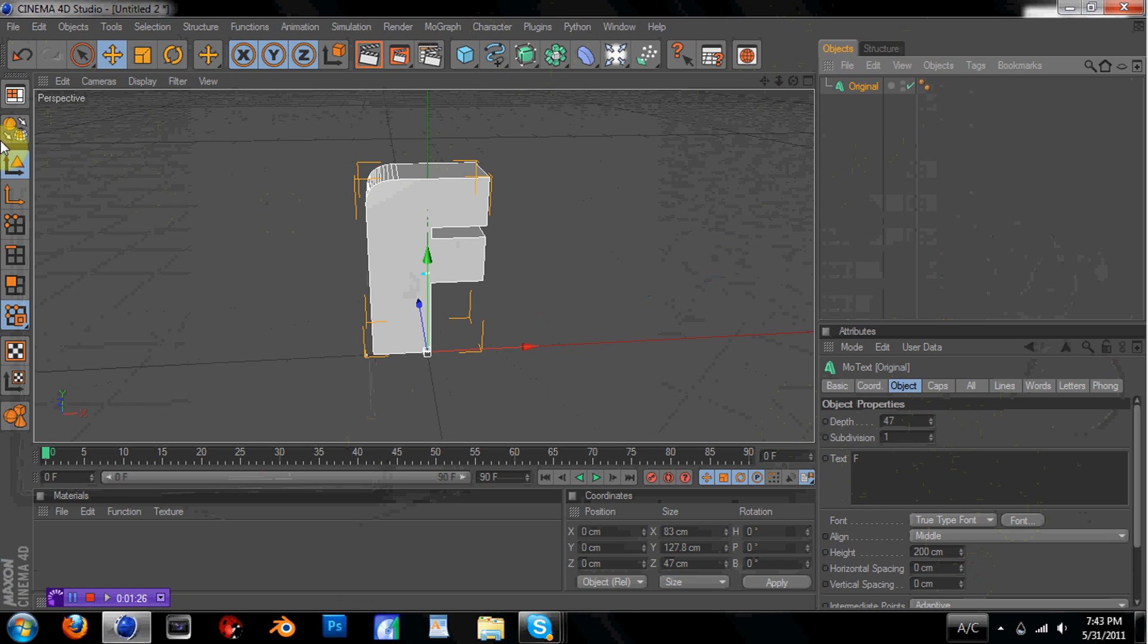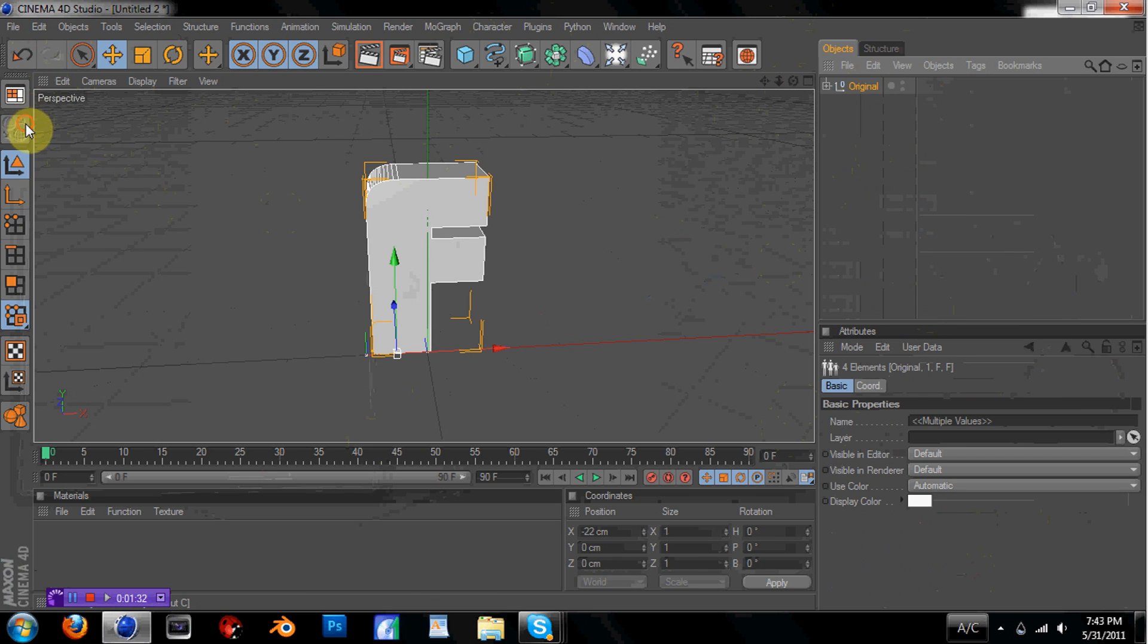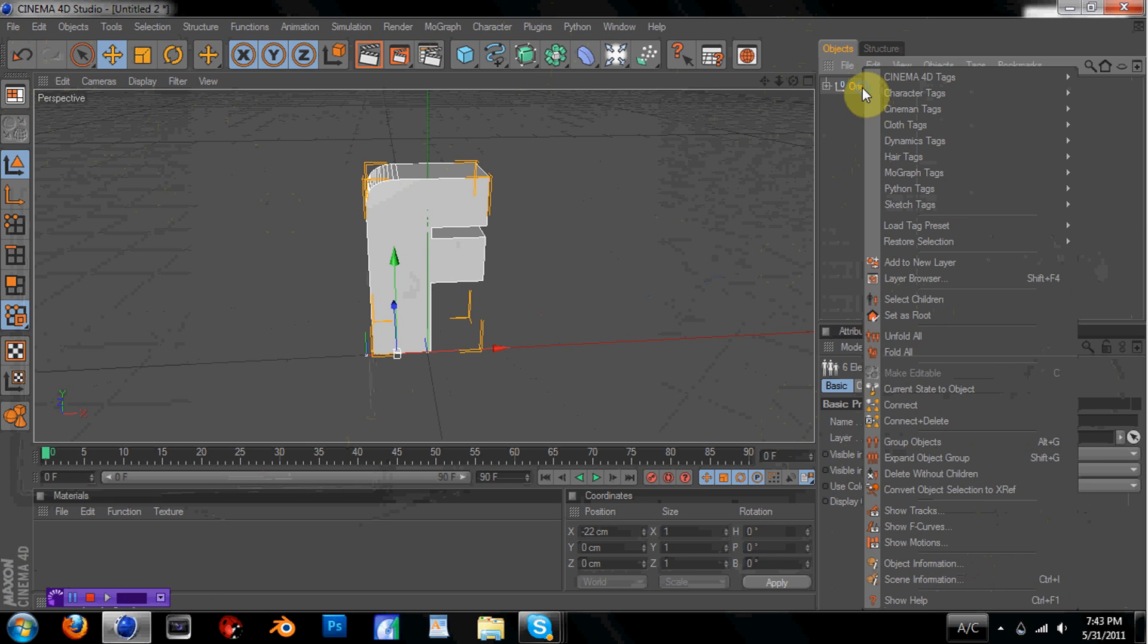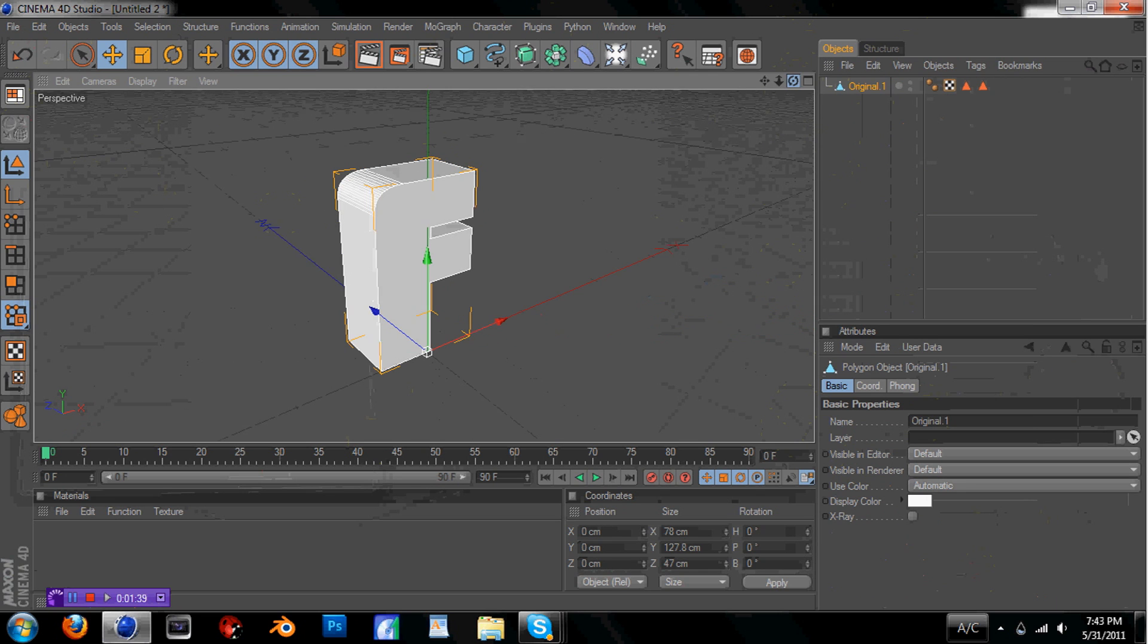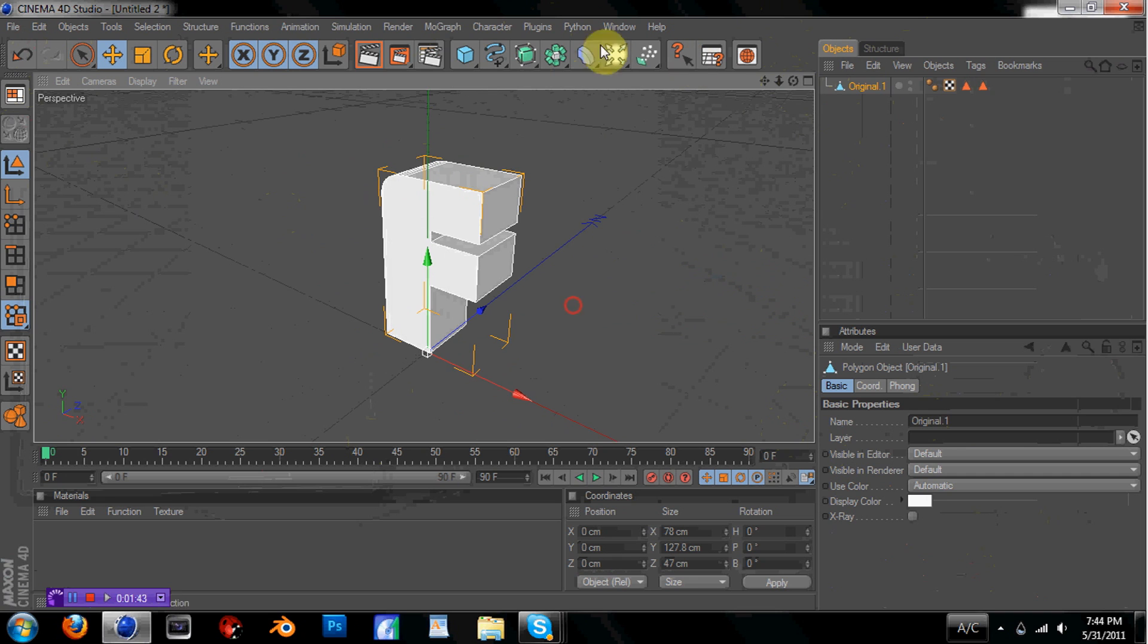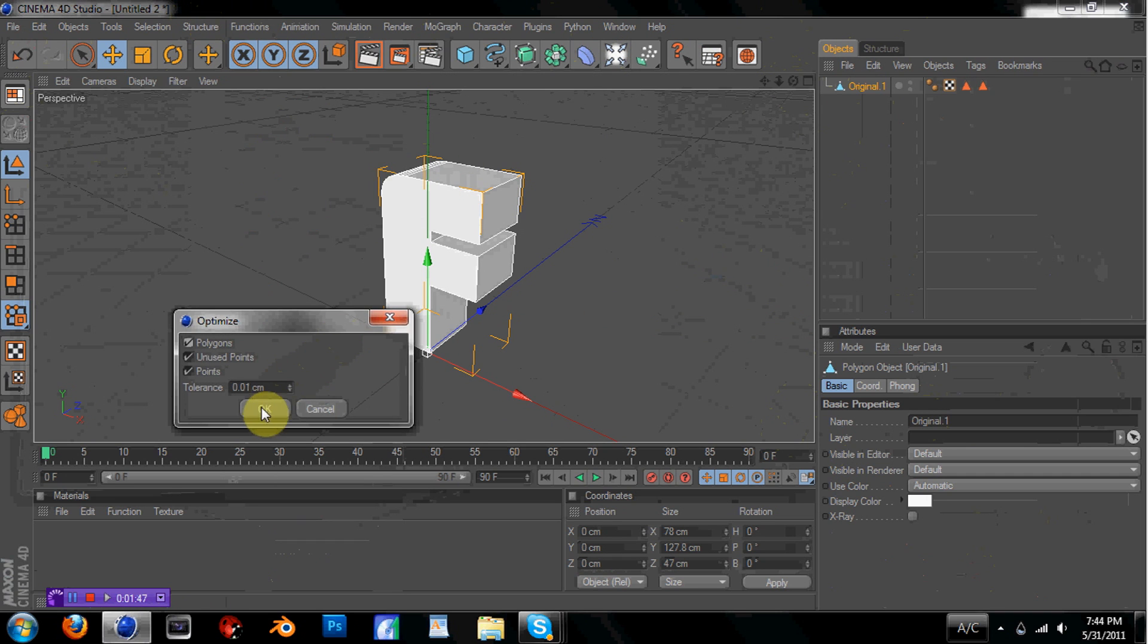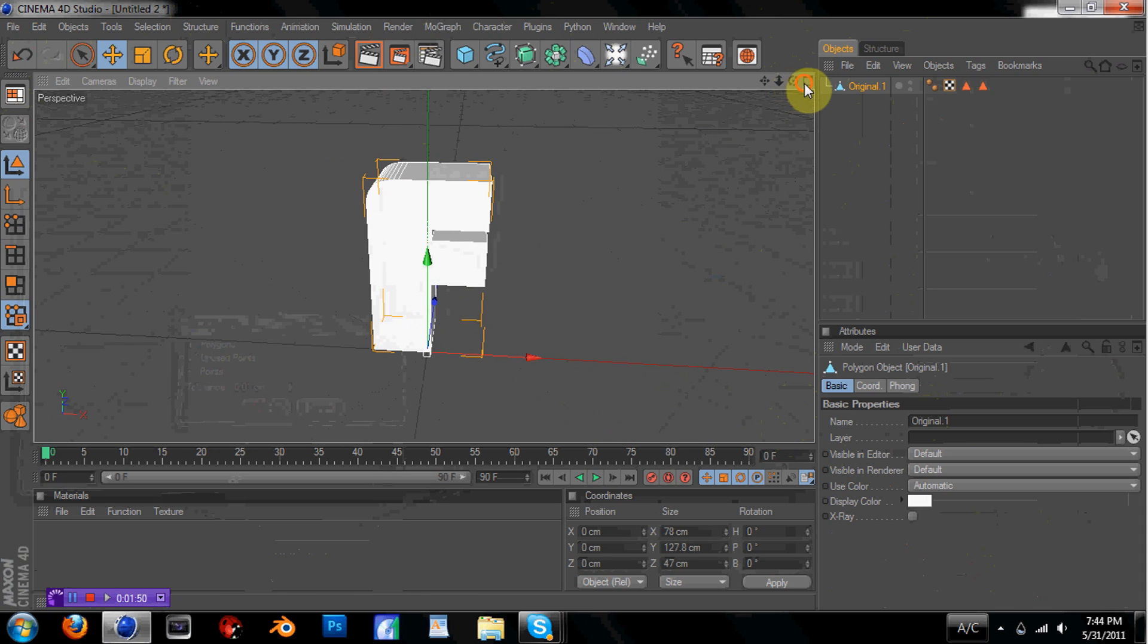So now, what you're going to want to do is make this editable. Right click, select children, make editable again, right click, select children, right click, connect and delete. And if you do that properly in that order, it should turn your object white, which is what you want. And now go up to functions, and then hit optimize, and then hit OK. And now it's ready to be cut up.